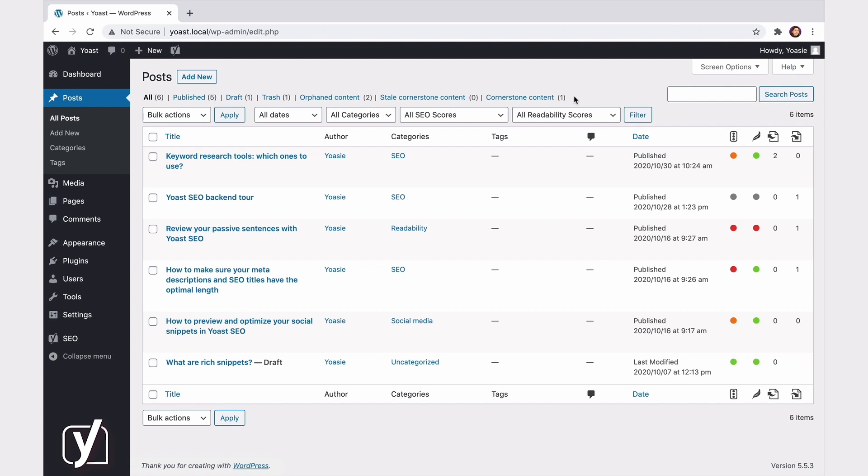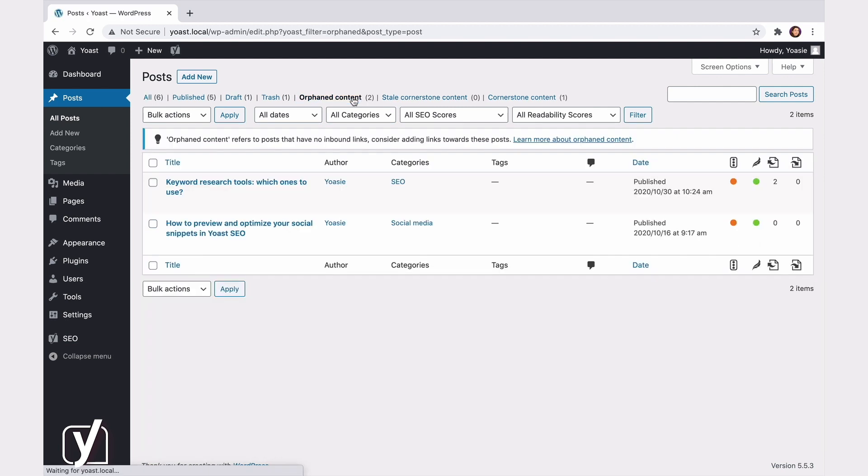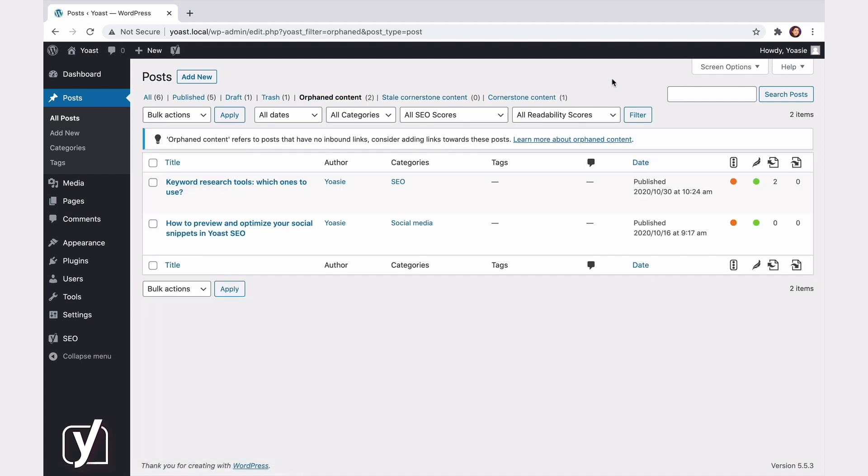The Orphaned Content filter shows you all the posts on your site that you haven't linked to. As you may know, both search engines and visitors will have a hard time finding a post that doesn't have a link pointing to it. Therefore, it's really important to regularly check if posts show up here, and if they do, to start linking to them. Okay, next filter.